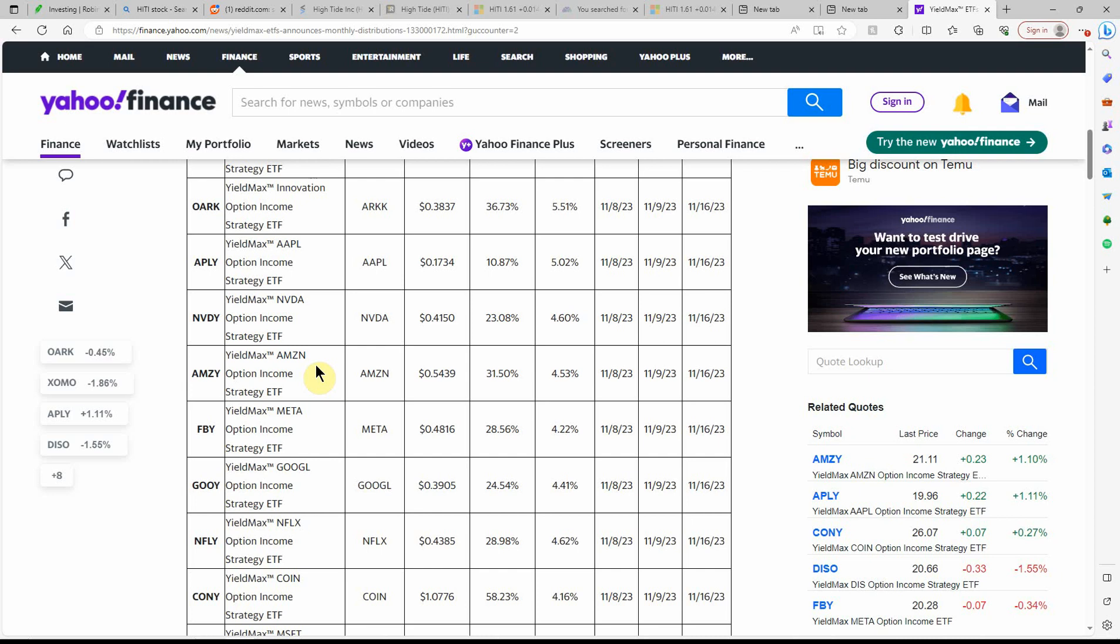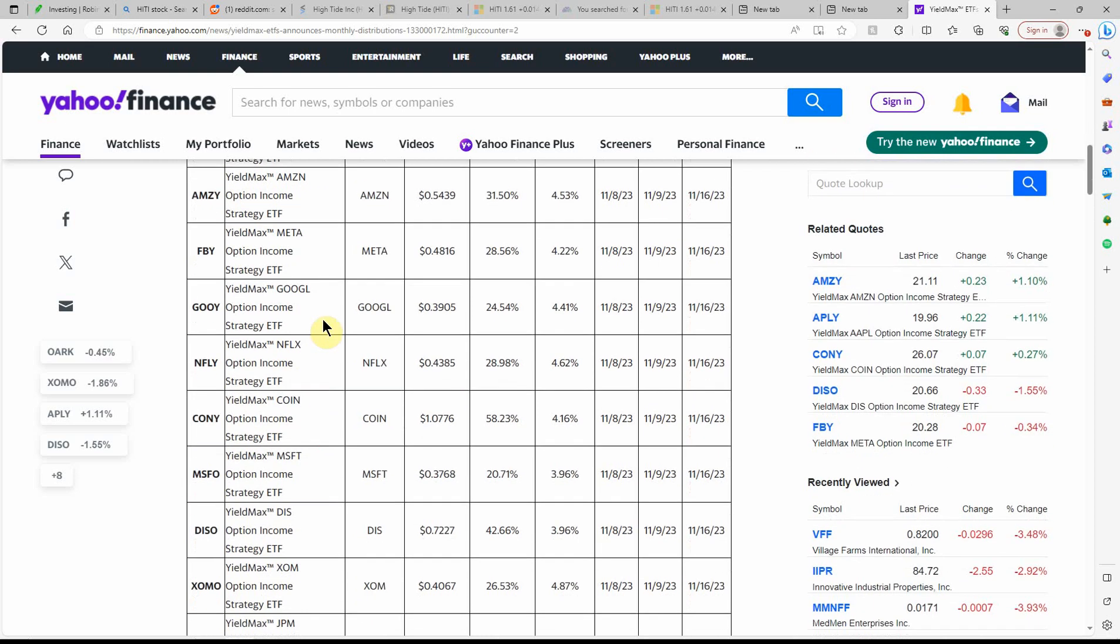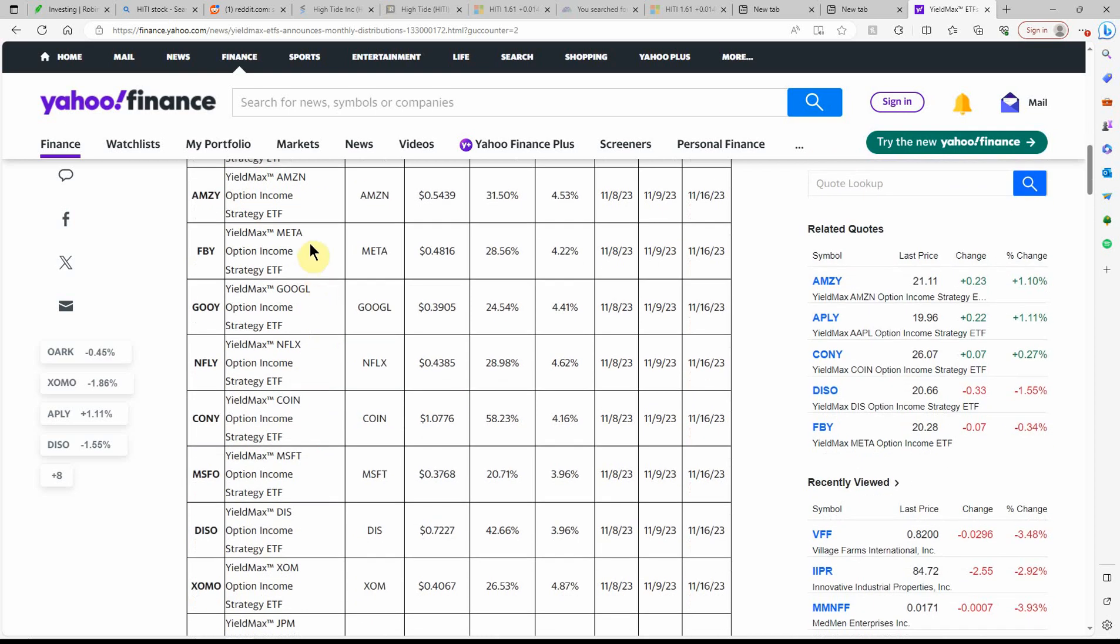Then we have Amazon, 0.5439. Facebook or Meta, 0.4816. This one I don't have yet. I've got a couple shares of the GUI. I call it Google, 0.3905. And they kind of ride the wave of the stock as well. Over here, you can kind of see what some of the prices are. They're in the $19 to $20 range.